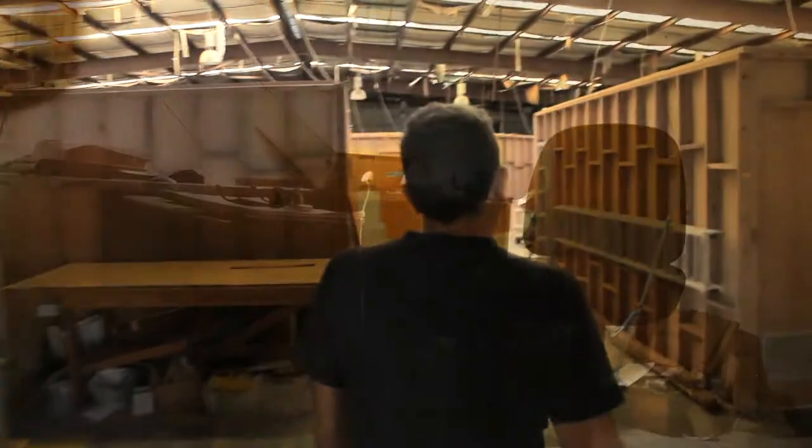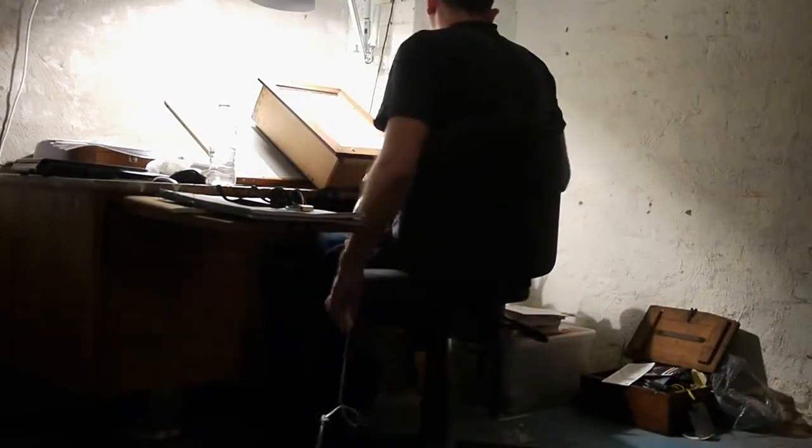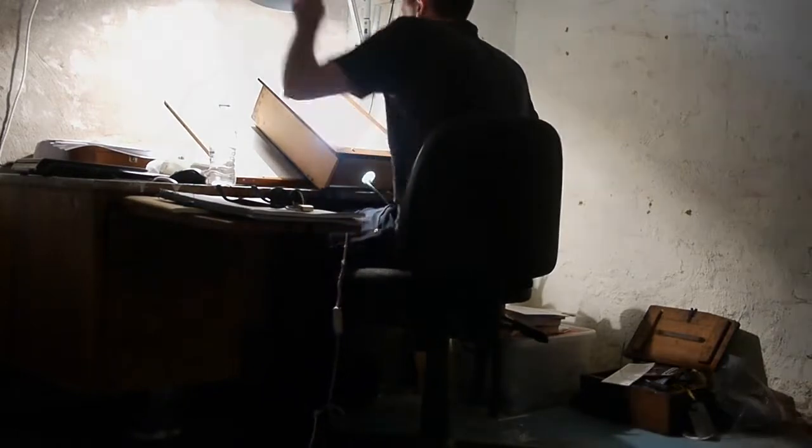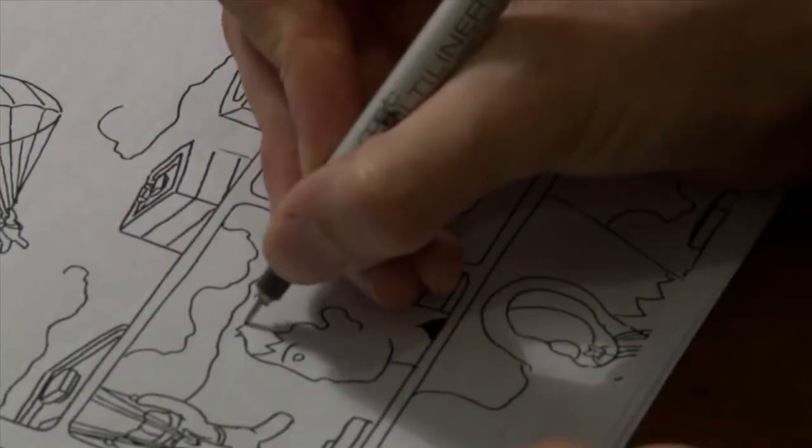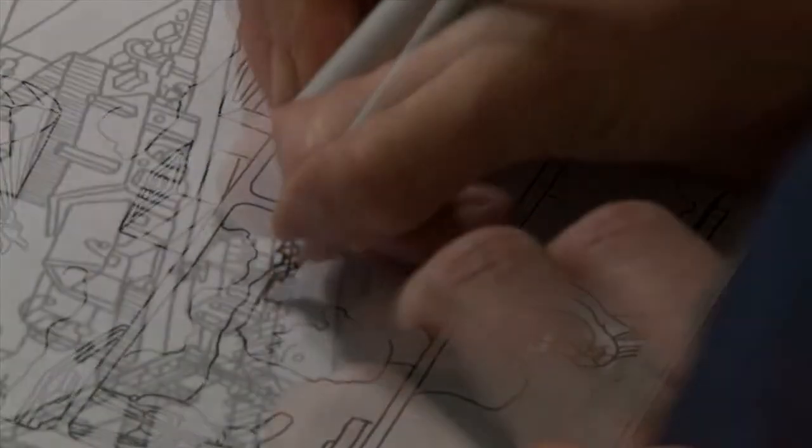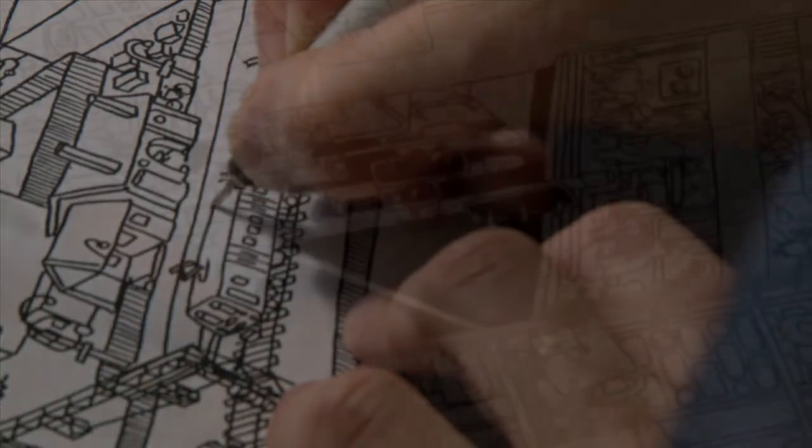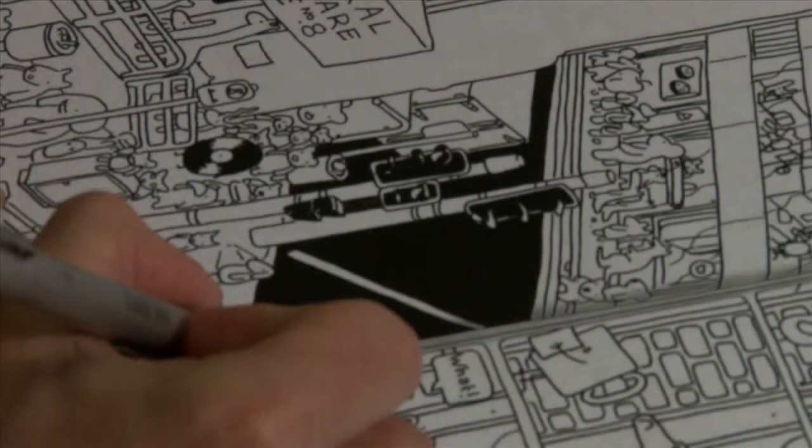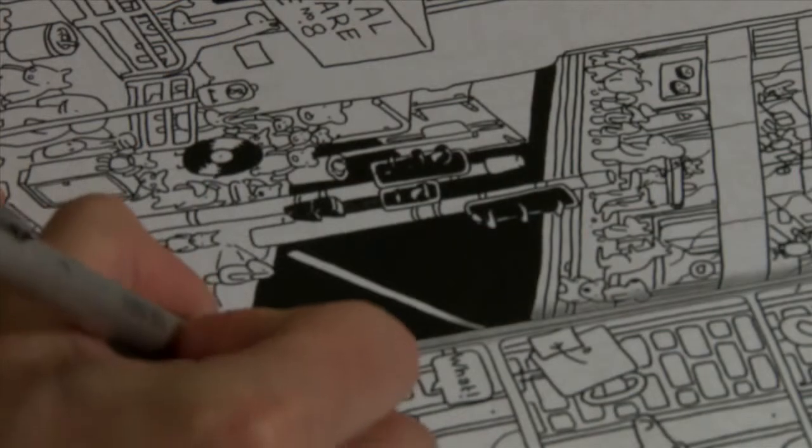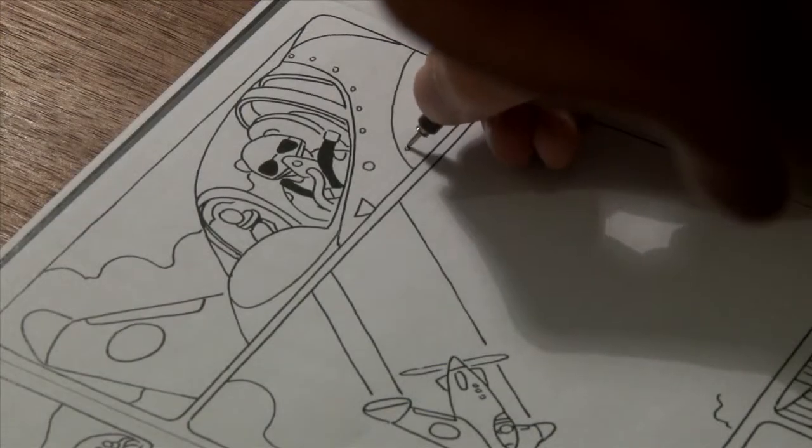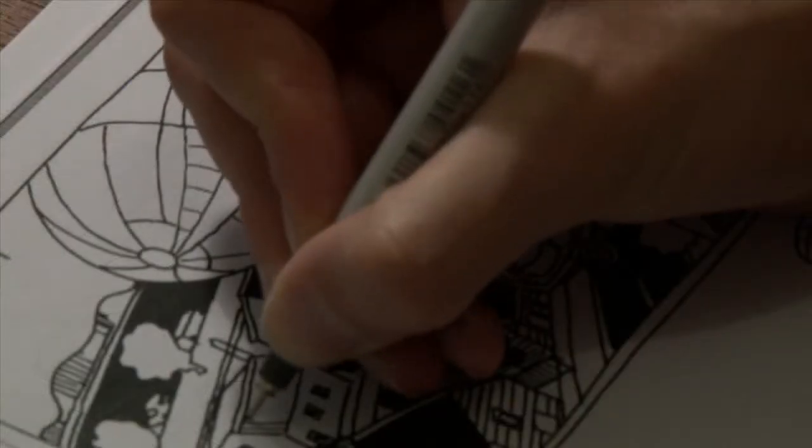I wrote my first comic in grade five. I think it was about this character who spread soap flakes throughout the entire world and swamped the entire world with bubbles so that everyone dies under this layer of foam.